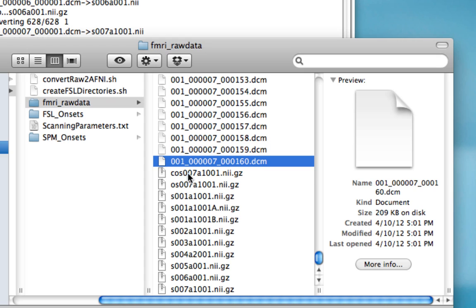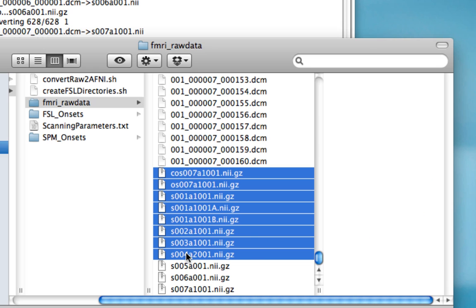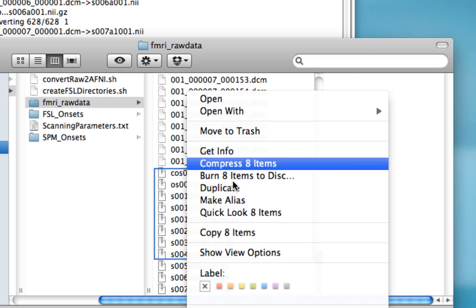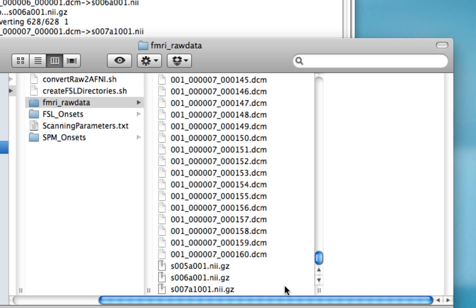For now, we're not going to focus on those, so we can go ahead and delete them. After you're done, you can use this to then convert all your other DICOM files for your other datasets.